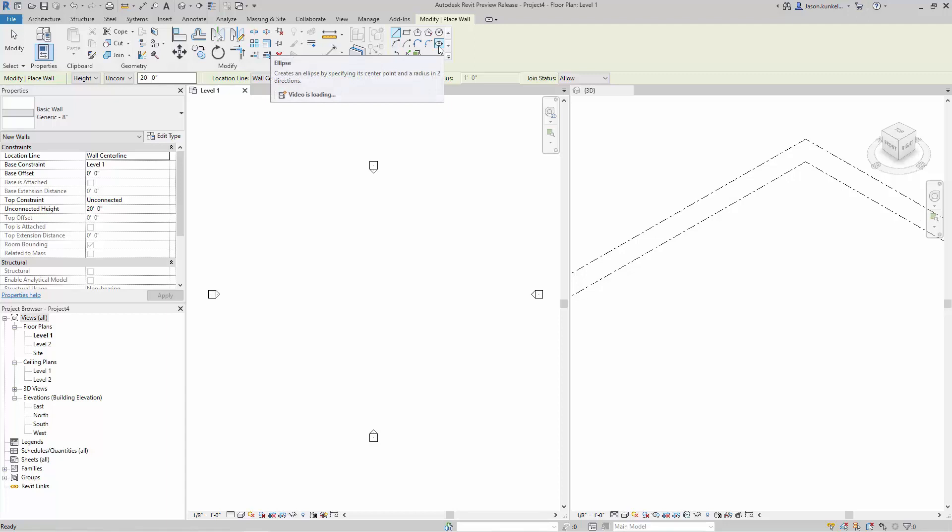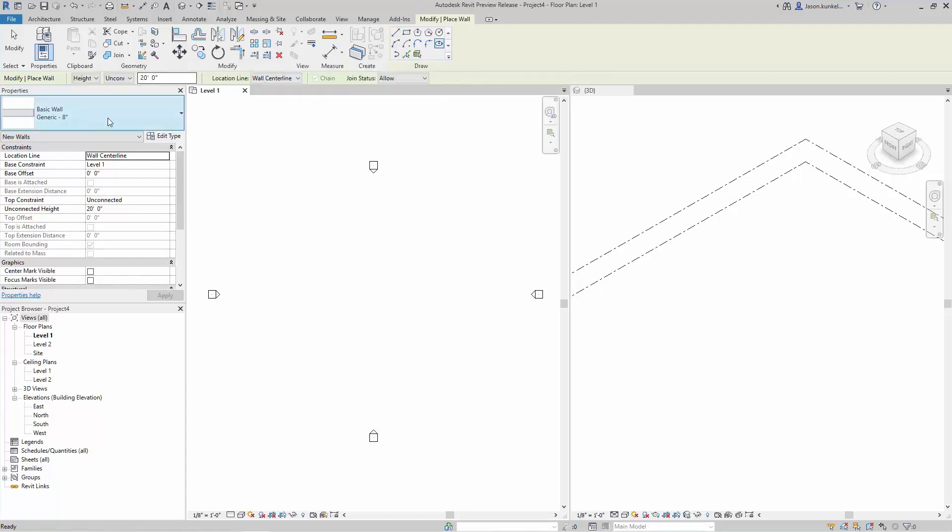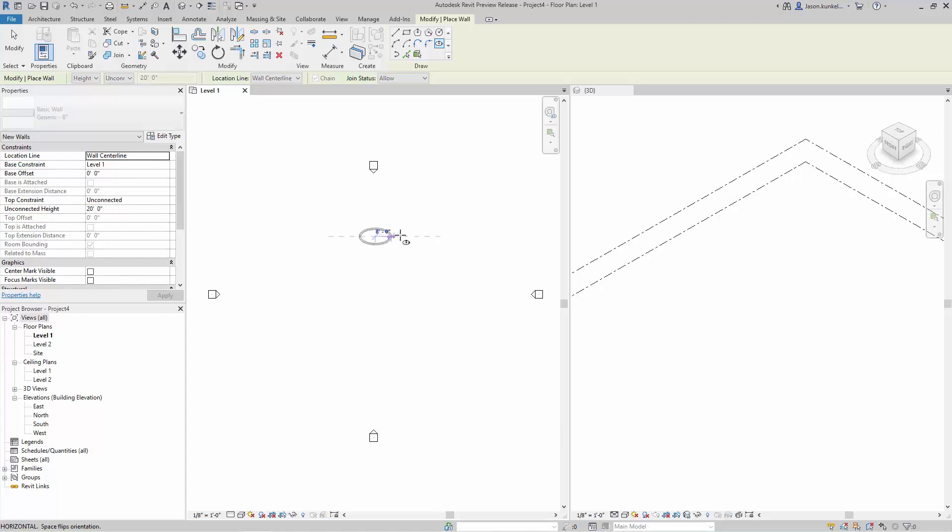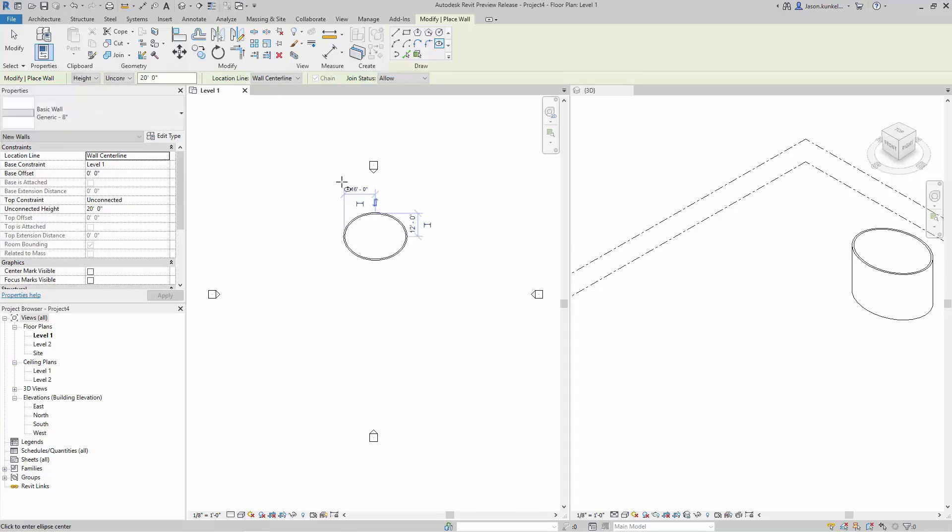If I activate the ellipse tool, I've got my wall type selected, I can give it the height, I can draw by wall centerline - there's nothing different here about placing all of my other walls. When I come down here with the full ellipse, I'm going to click to place the center first, then I give it one of my axes, I'm going to give it another axis. So there we go, and here it is over in my 3D view.